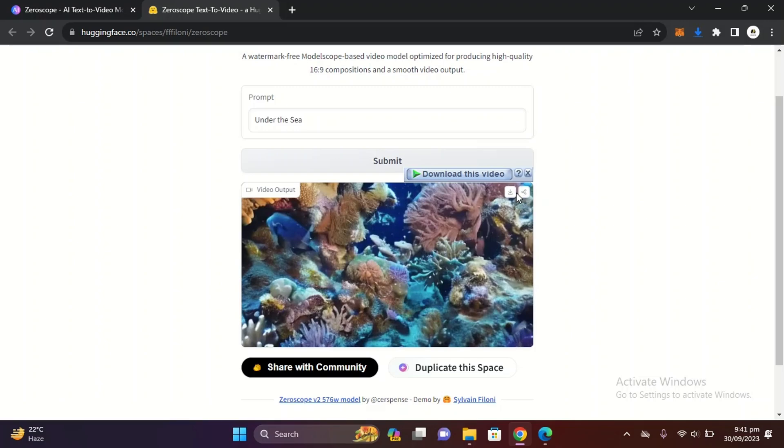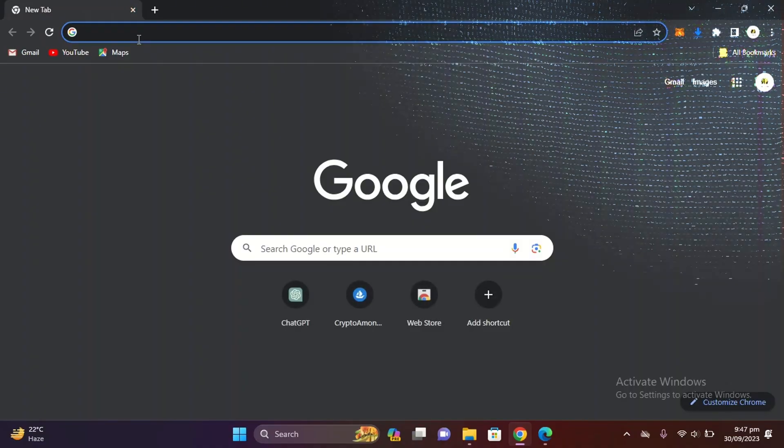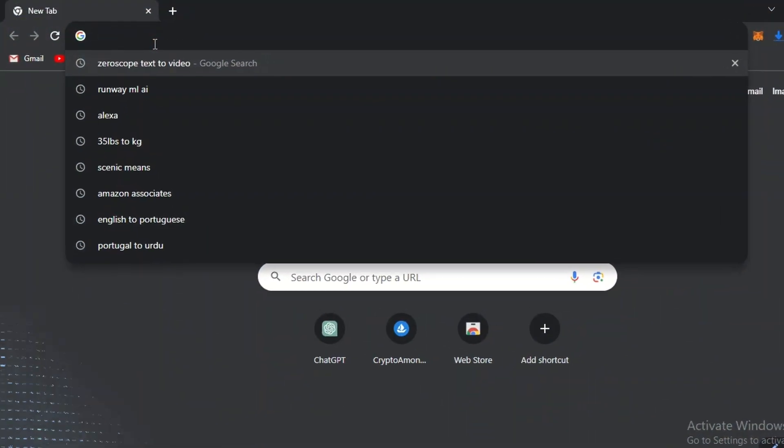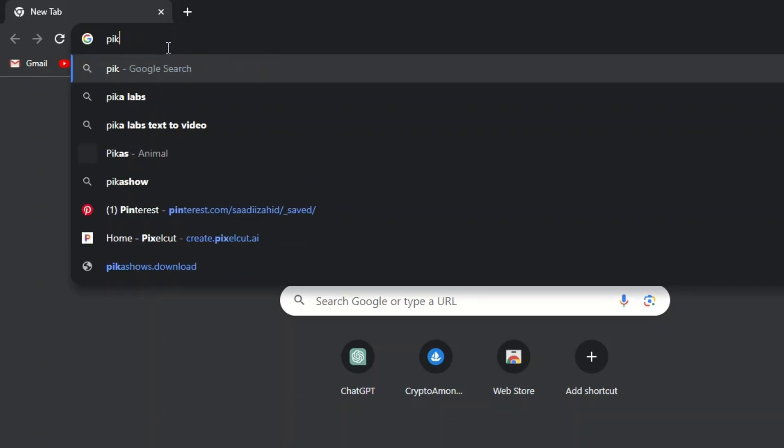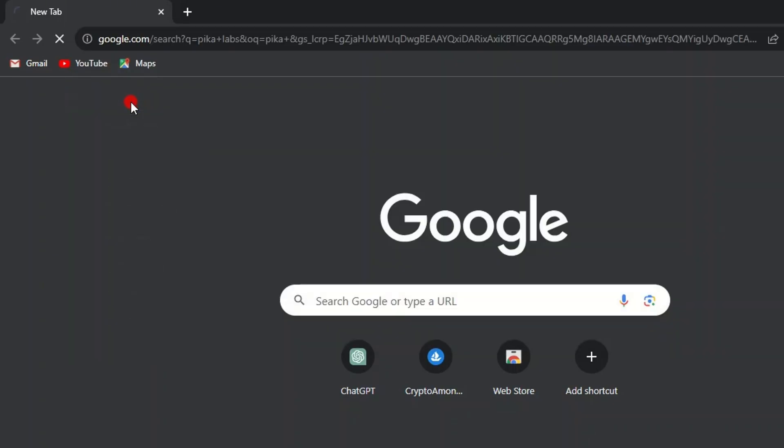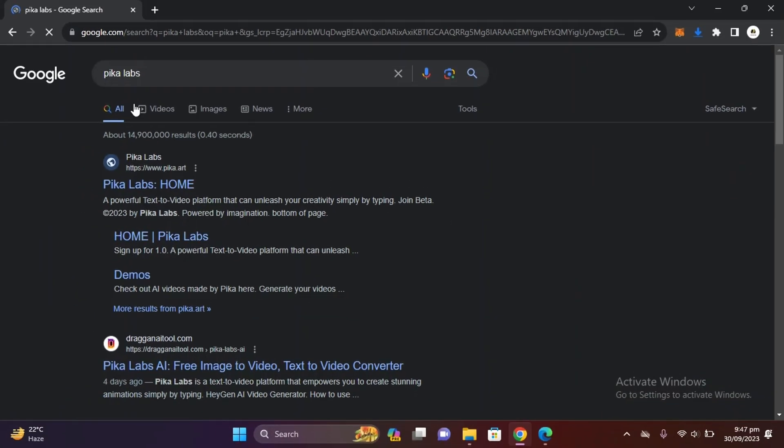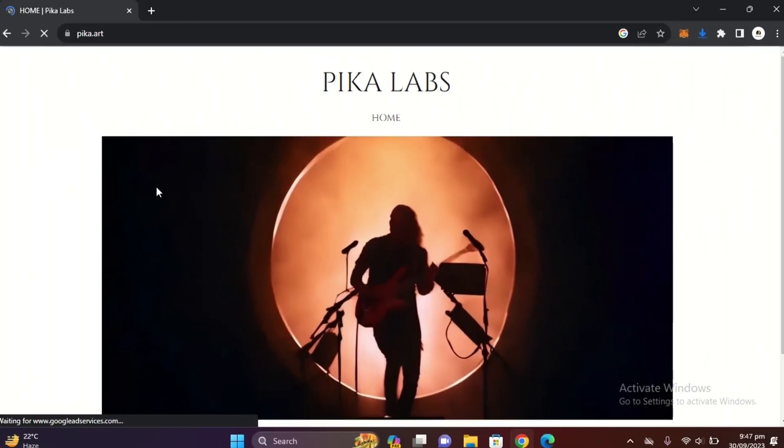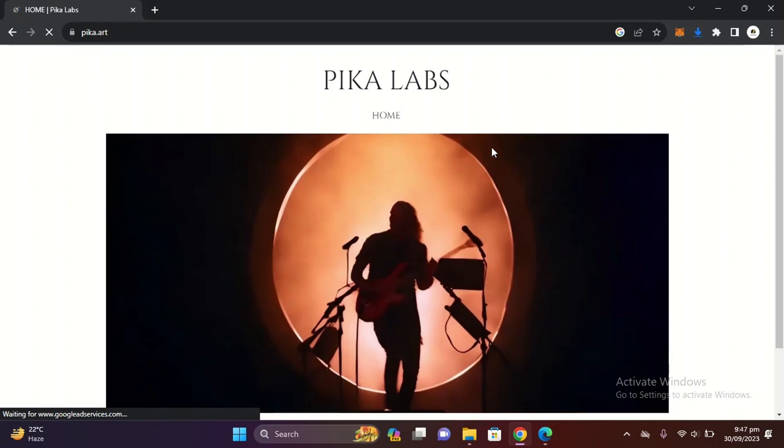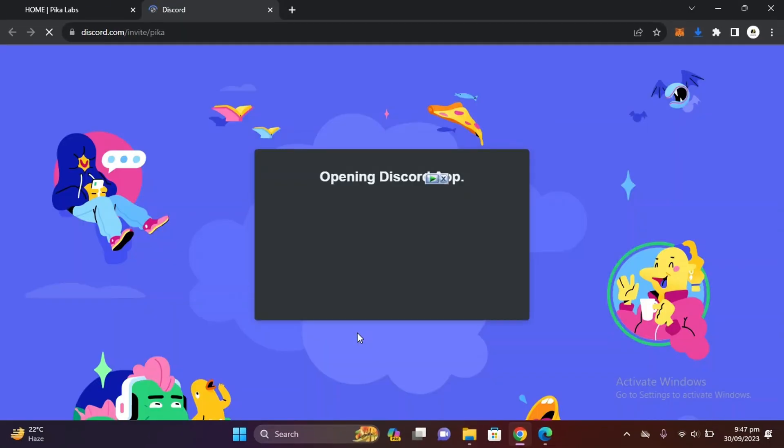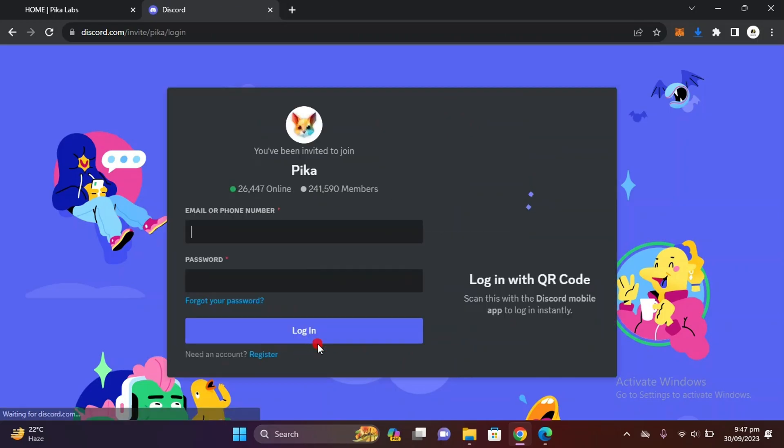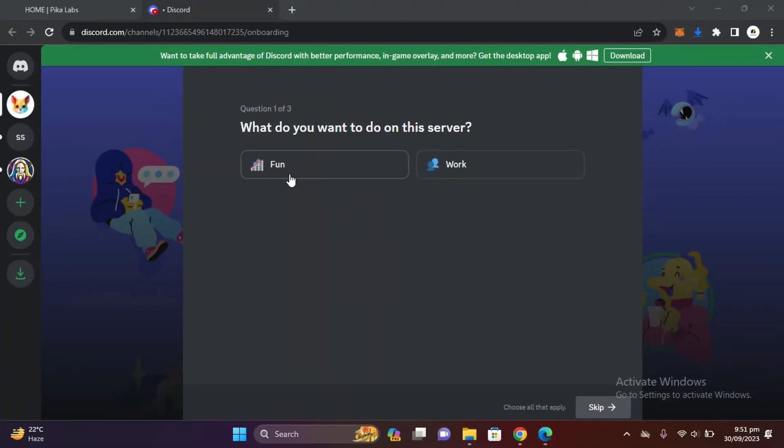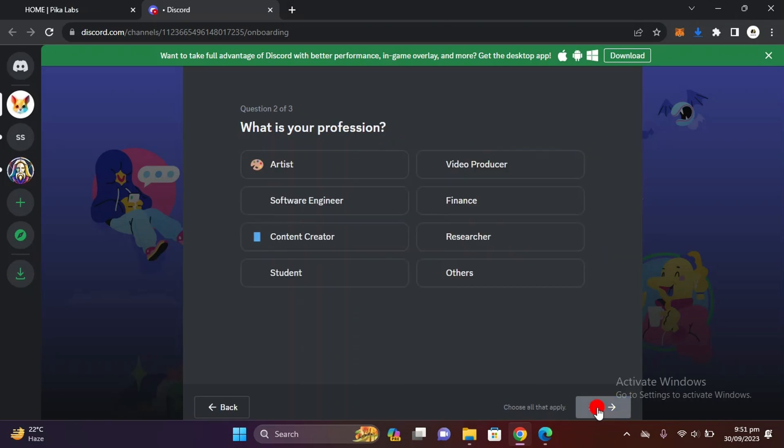Let's move towards the second one which is Pika Labs. This one is amazing. Just enter this website Pika Labs and here just click on join and they will give you access within one day. I got access within one day, so you can also get it within one day.